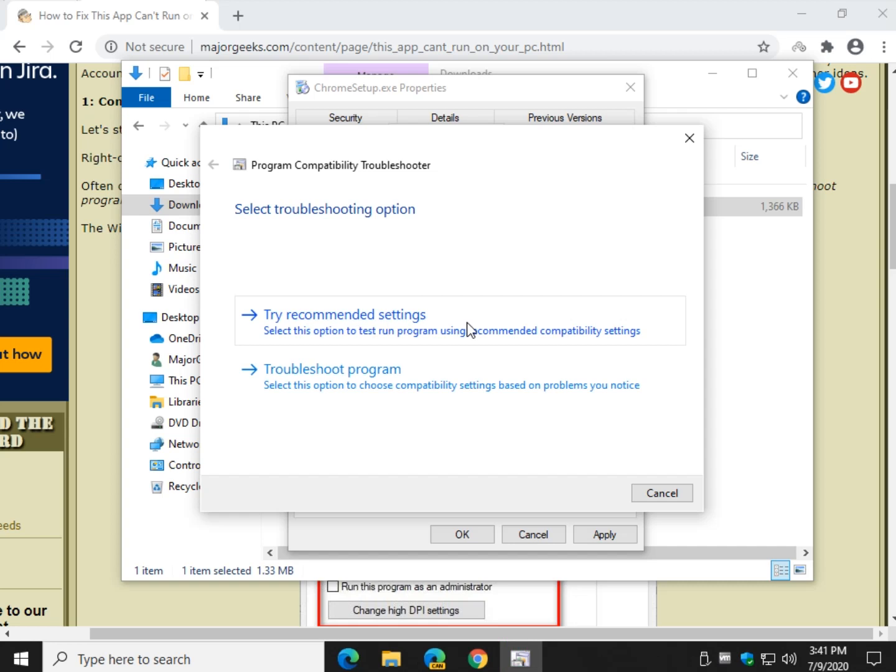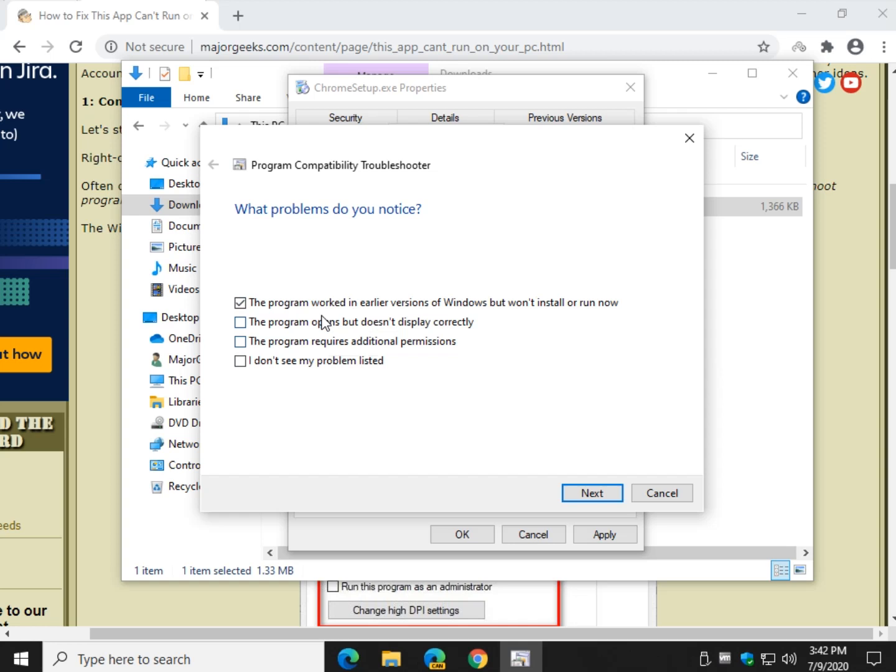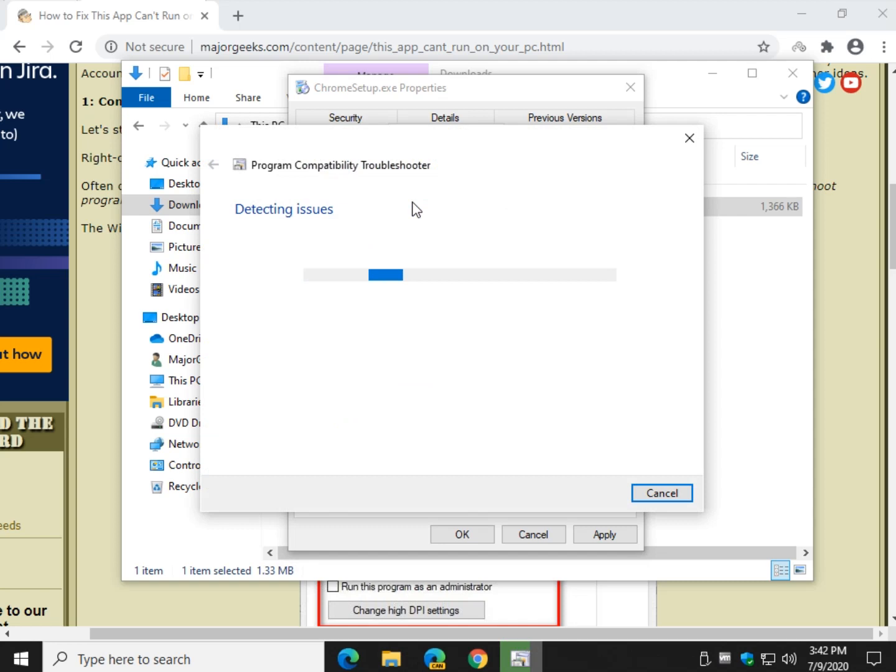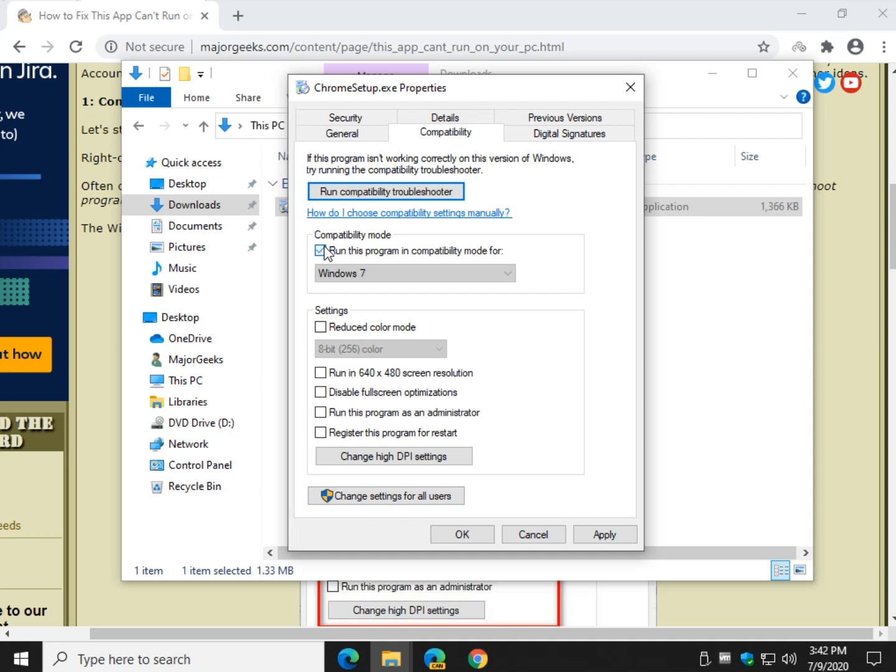Then let's go to troubleshoot program. And as you can see, I already have checked, it worked in earlier versions of Windows. If anything else applies, you can go ahead and check it and see what they come up with, hit next, and finish following through the troubleshooter. So we kind of killed two birds with one stone here because you can try right away with the recommended settings. If it doesn't work, you might want to try compatibility mode.